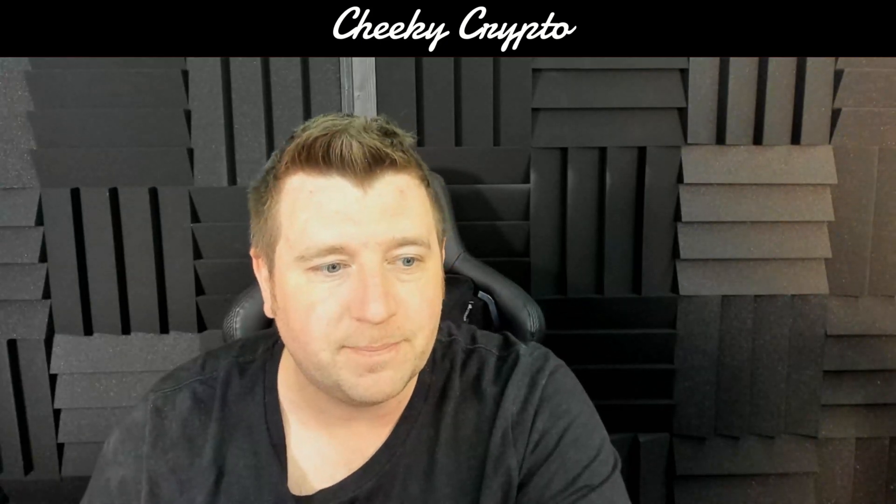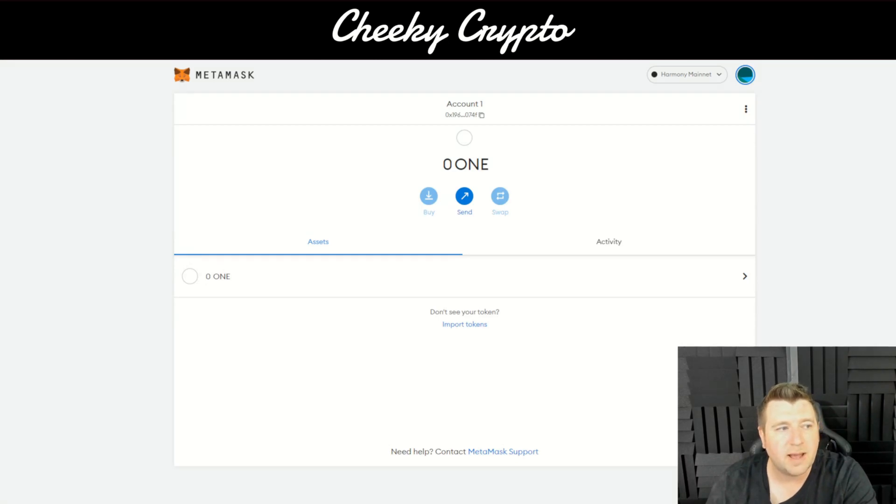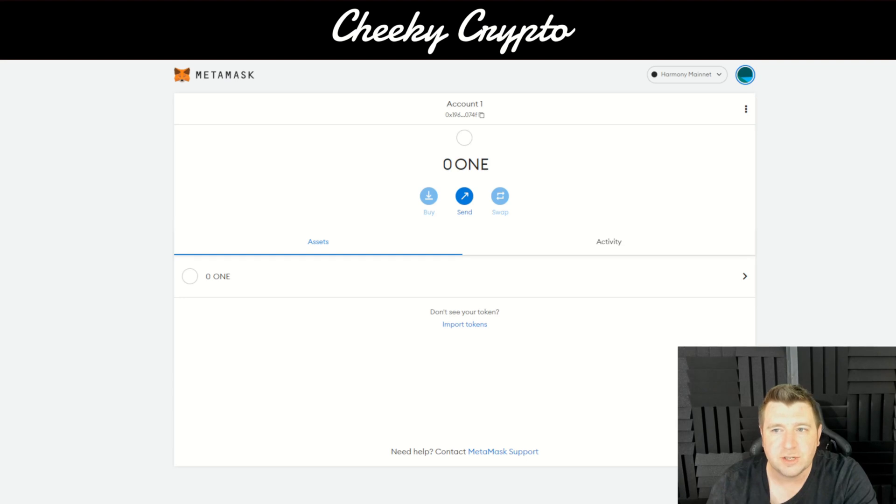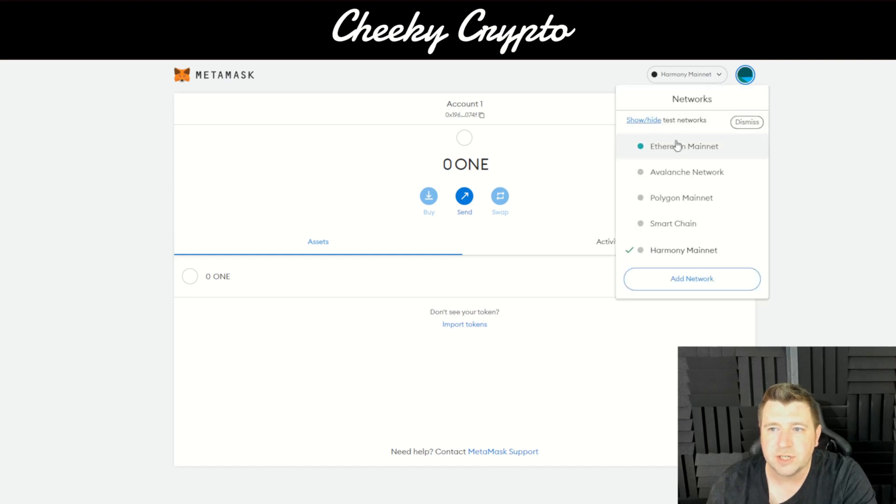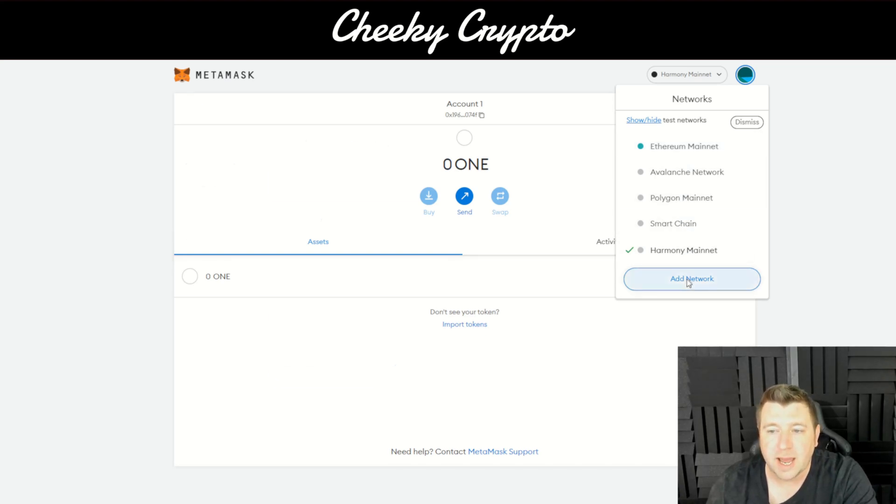So here we are on the MetaMask wallet. Now I have already got all the information put to one side and I will drop a link to this information in the description of the video, which is a written guide to what we're doing here. So all you do is click on the Harmony mainnet, which is basically the network that I'm on at the moment for this particular MetaMask wallet. Click add network.